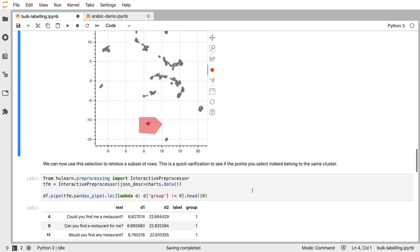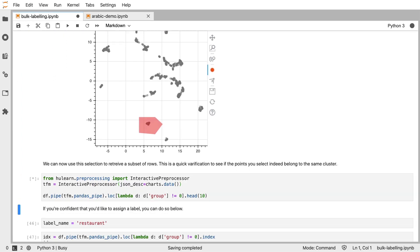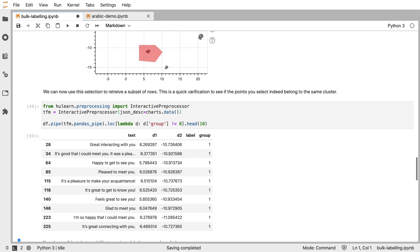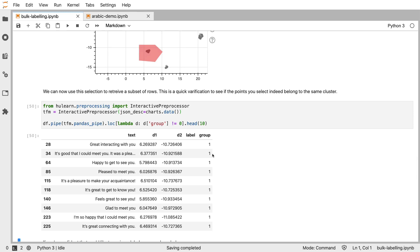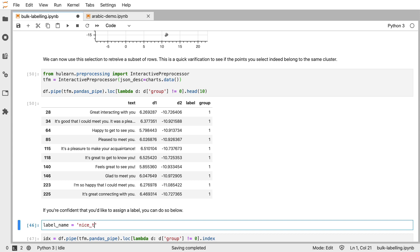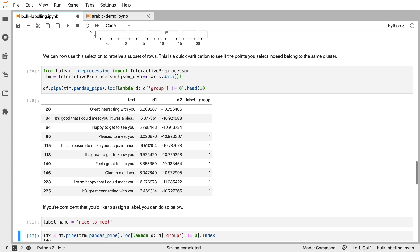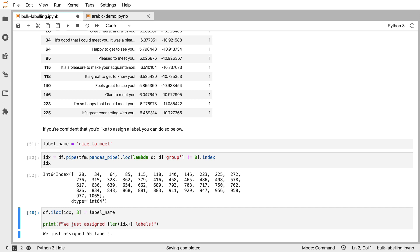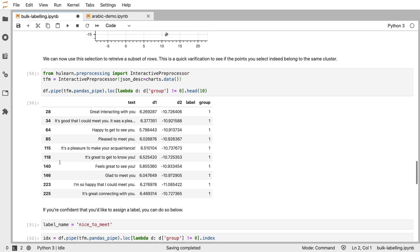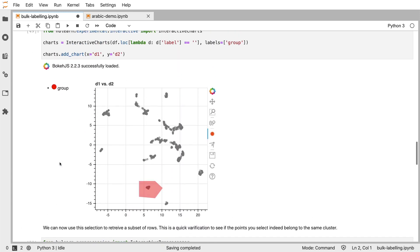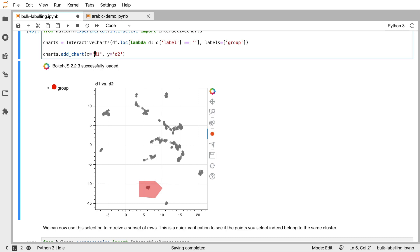Let's look at this one. These are all about it's nice to meet you, so I'll say nice to meet. And again, if I were to rerun this, that cluster is now gone.